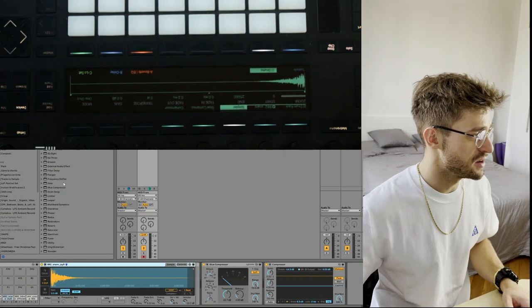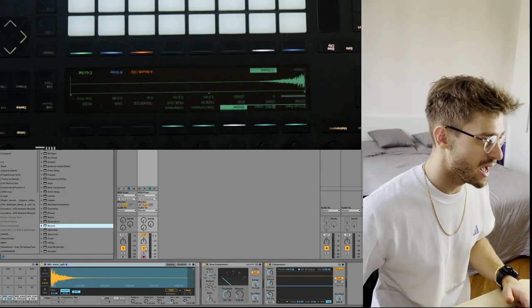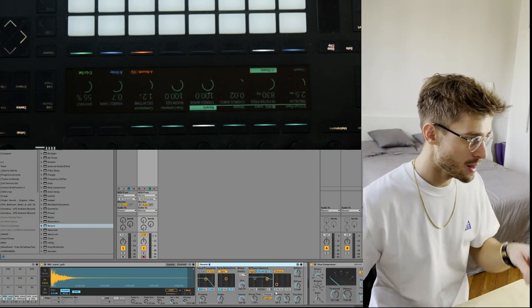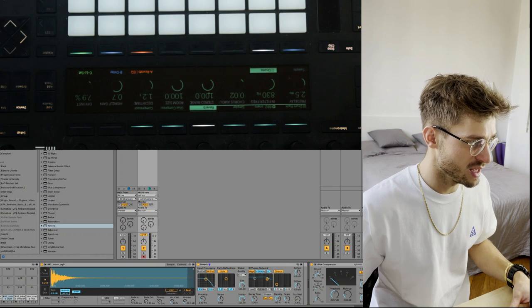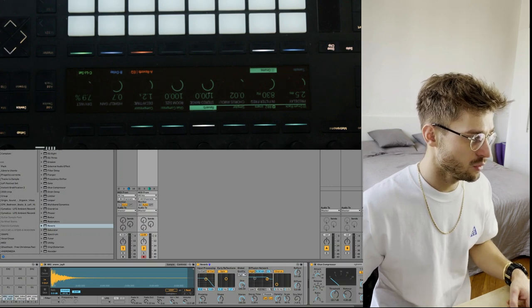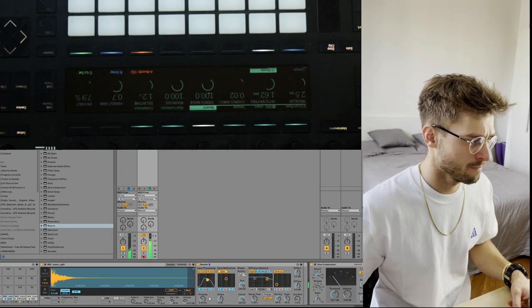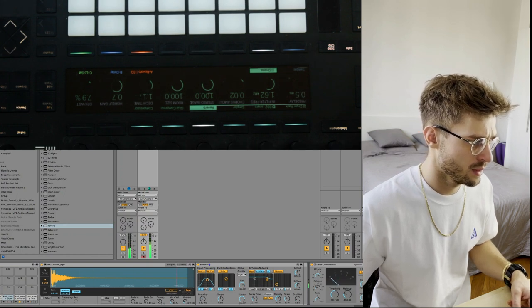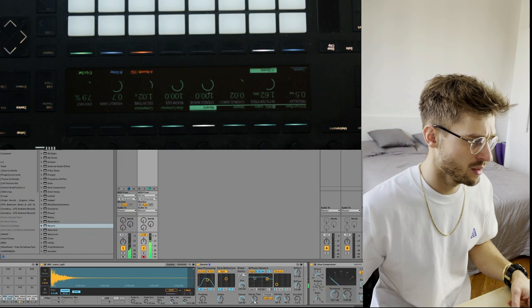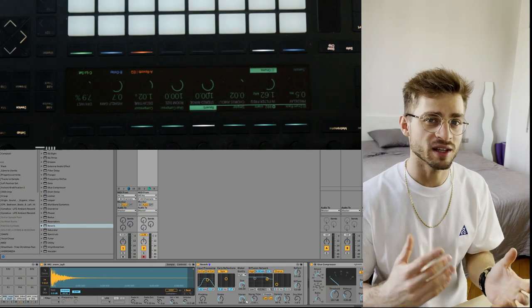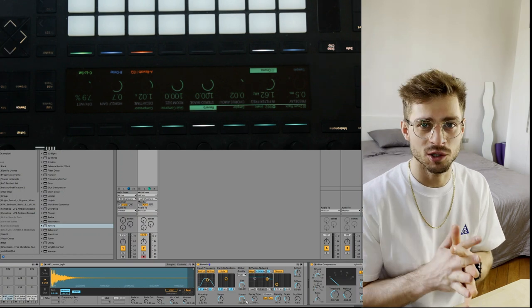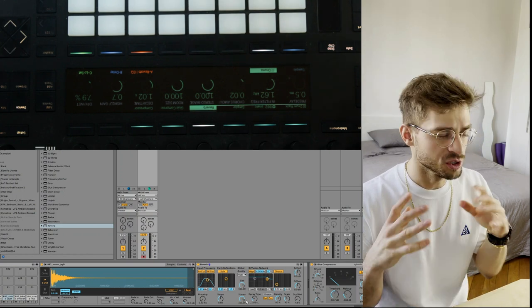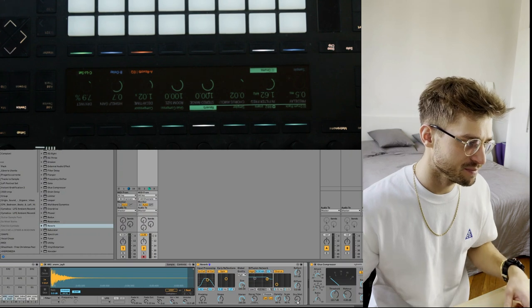So what I like to do to the snare though is add a bit of reverb. So I'll just take the standard Ableton reverb for now, and I'll put the dry wet to about seven percent, quality to high, and low cut that. I feel like too much reverb on a snare can make it sound a bit 80s, like 80s disco type stuff, so just be careful with that. You still want it to sound dry and punchy.